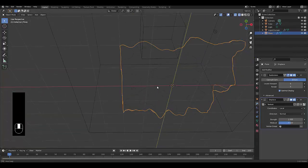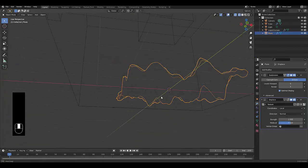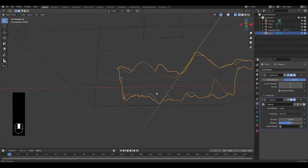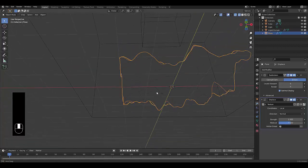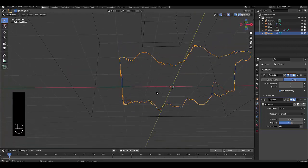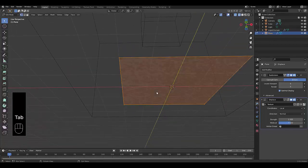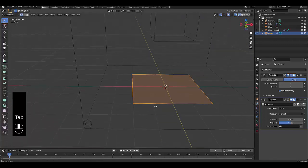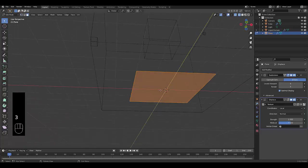Next thing we want to do is press Tab to go into edit mode. With the bottom selected, press 3 to choose the bottom face.